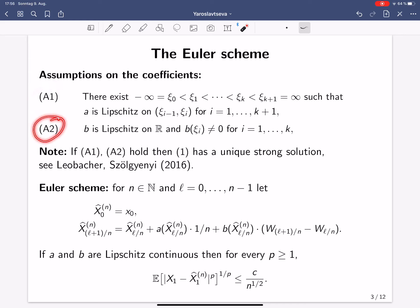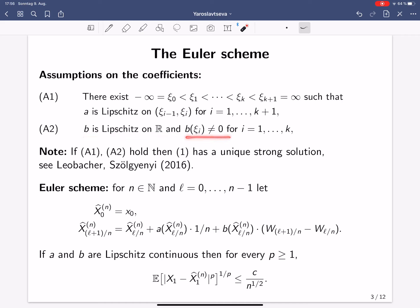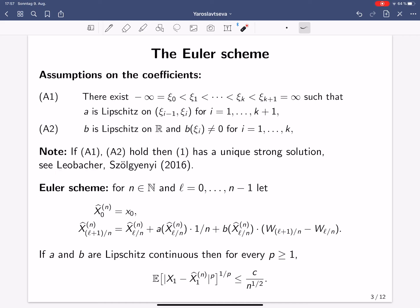Assumption A2 is that the diffusion coefficient is globally Lipschitz continuous on the whole real line, and it is not zero at the discontinuity points of the drift coefficient. If these two assumptions are satisfied, it is known that our SDE has a unique strong solution — this has been shown by Gyöngy, Leobach, and Mihailescu-Schurgeni in 2016.